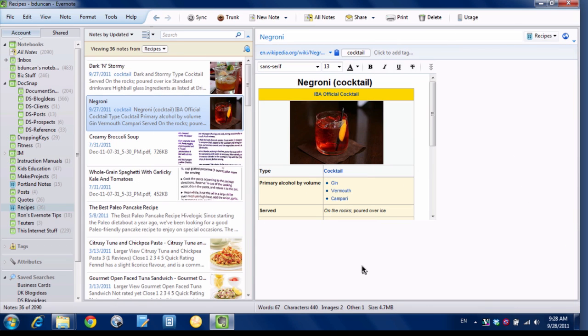I'm here in Evernote for Windows and we're going to solve the problem of getting documents or any other type of file into Evernote. There's a bunch of different ways you can do that, of course.